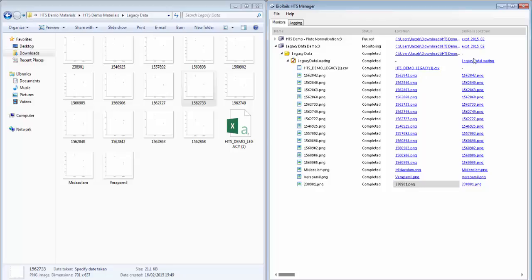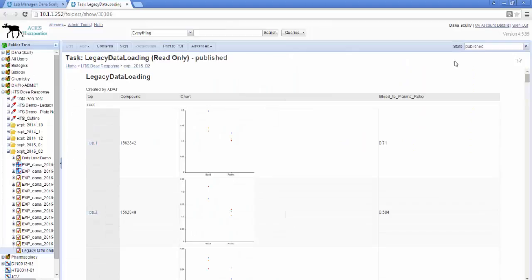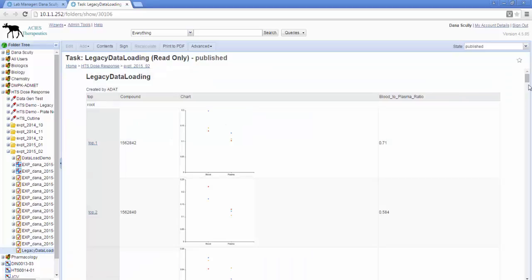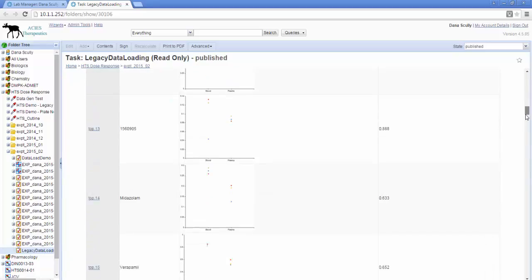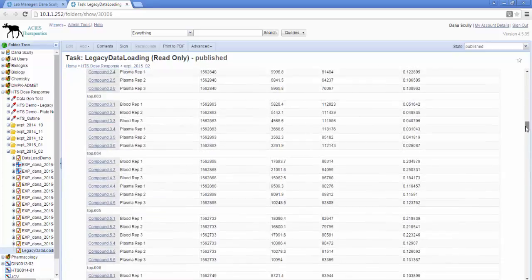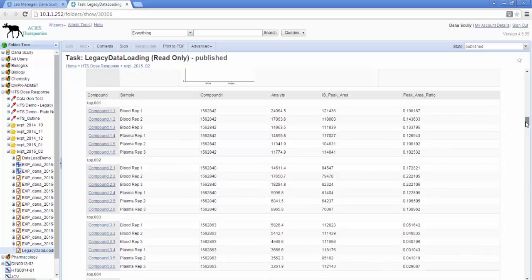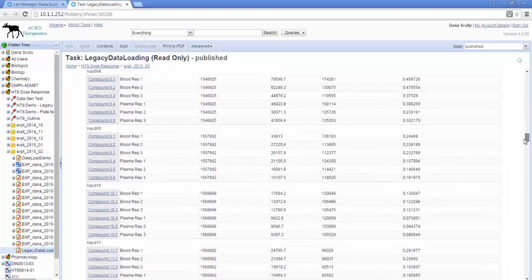We can go and have a look at the BioRails location for the task and can see that the compound has been uploaded with its associated chart and blood to plasma ratio. That's true for every compound. We can see that the actual results have also been uploaded correctly.